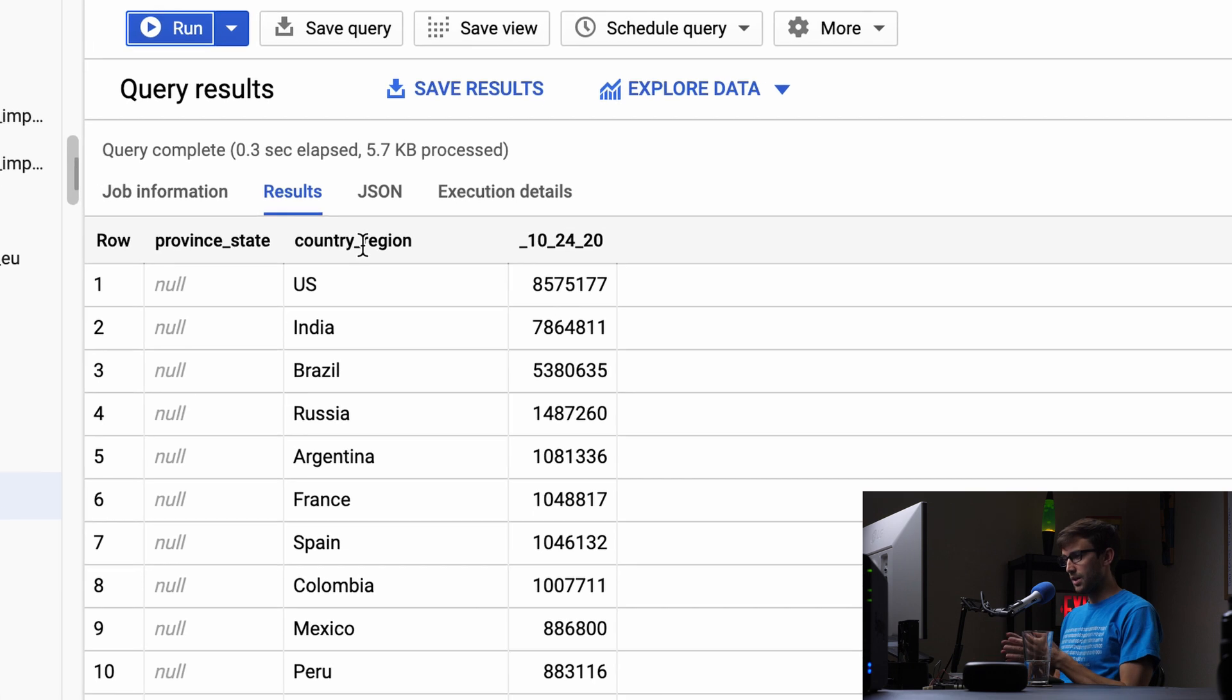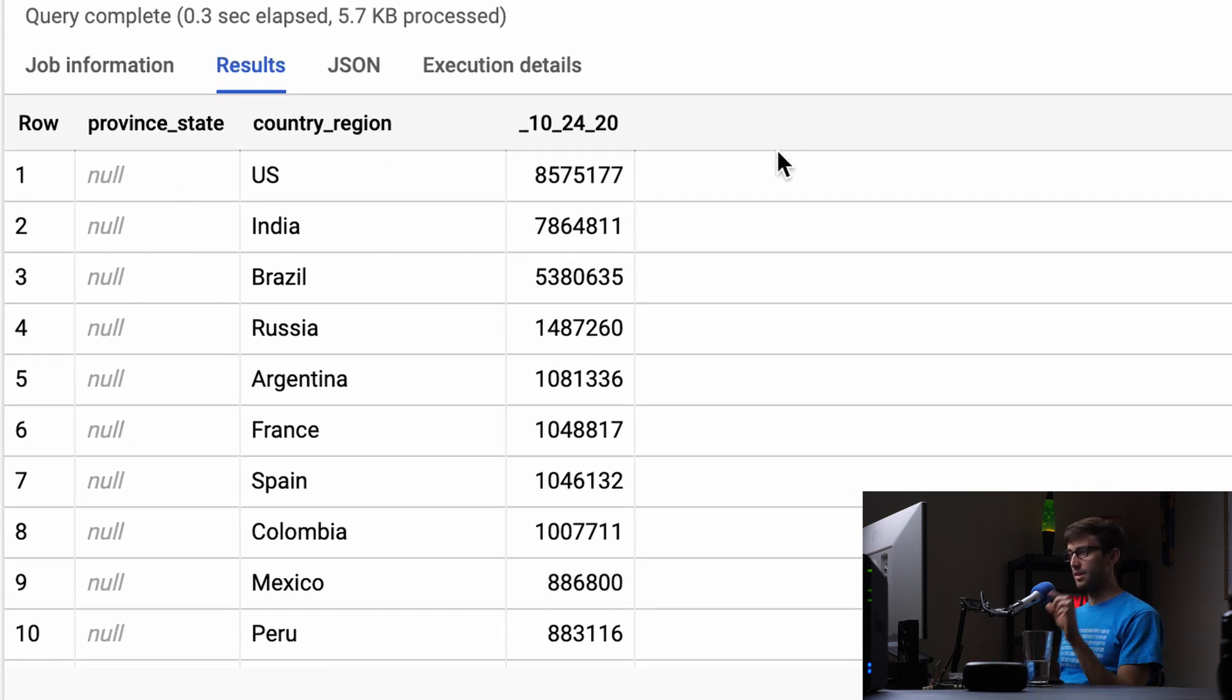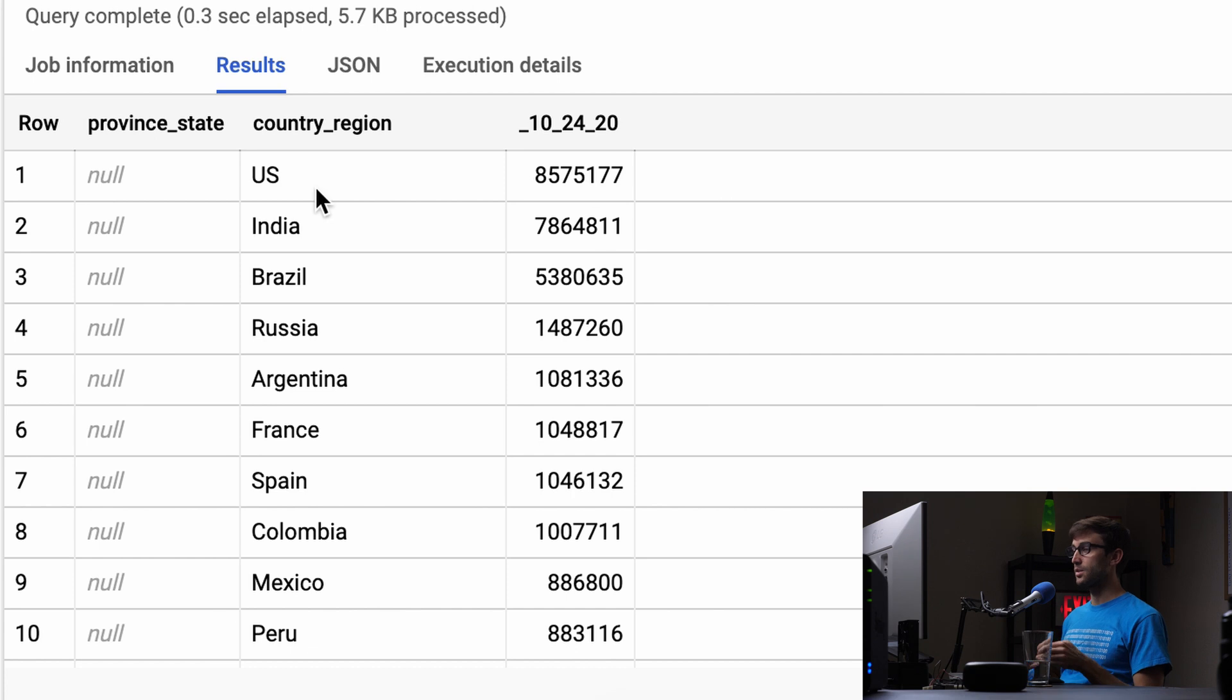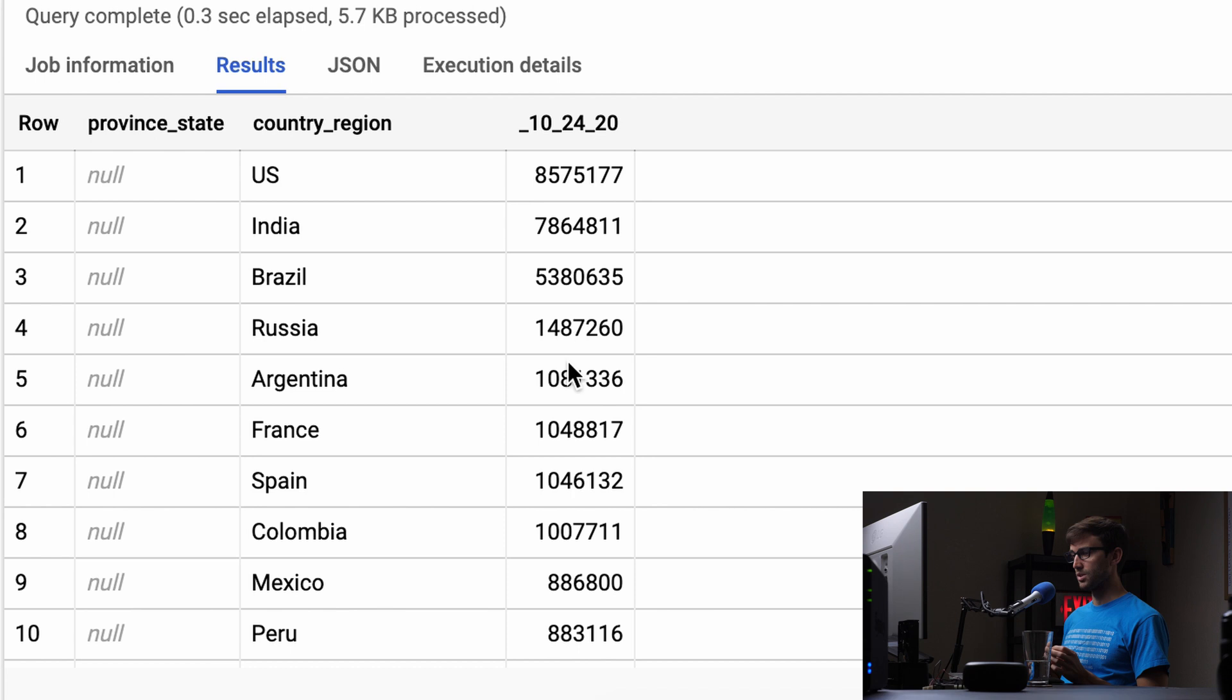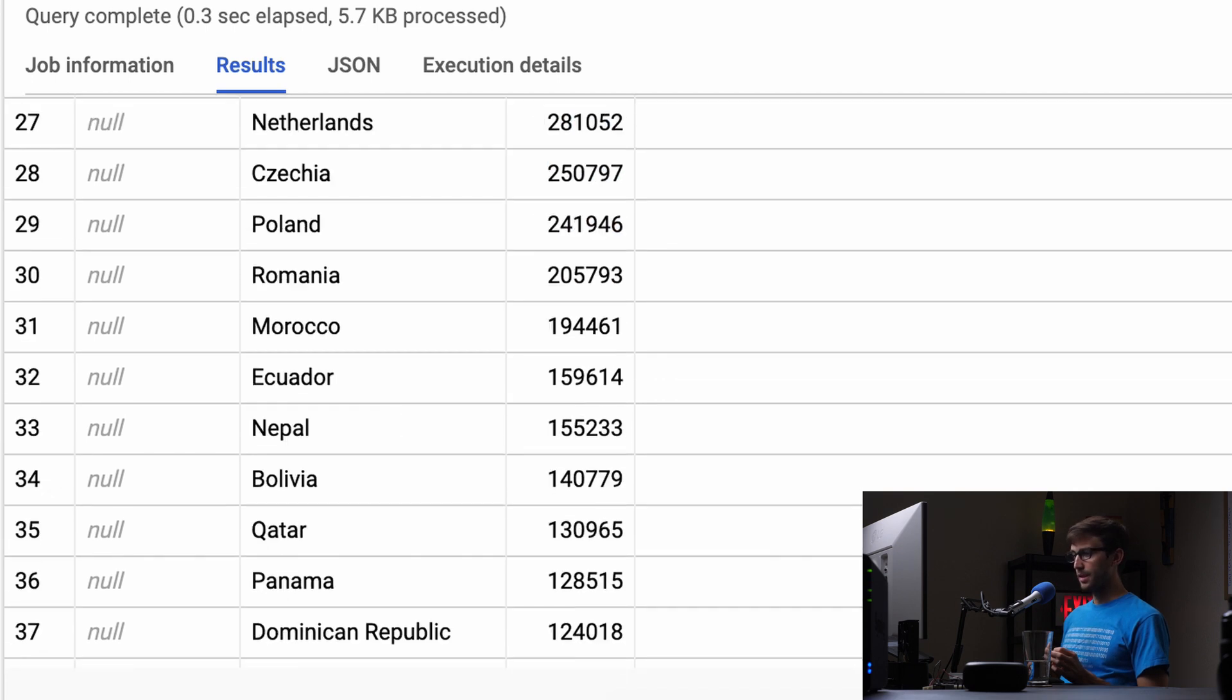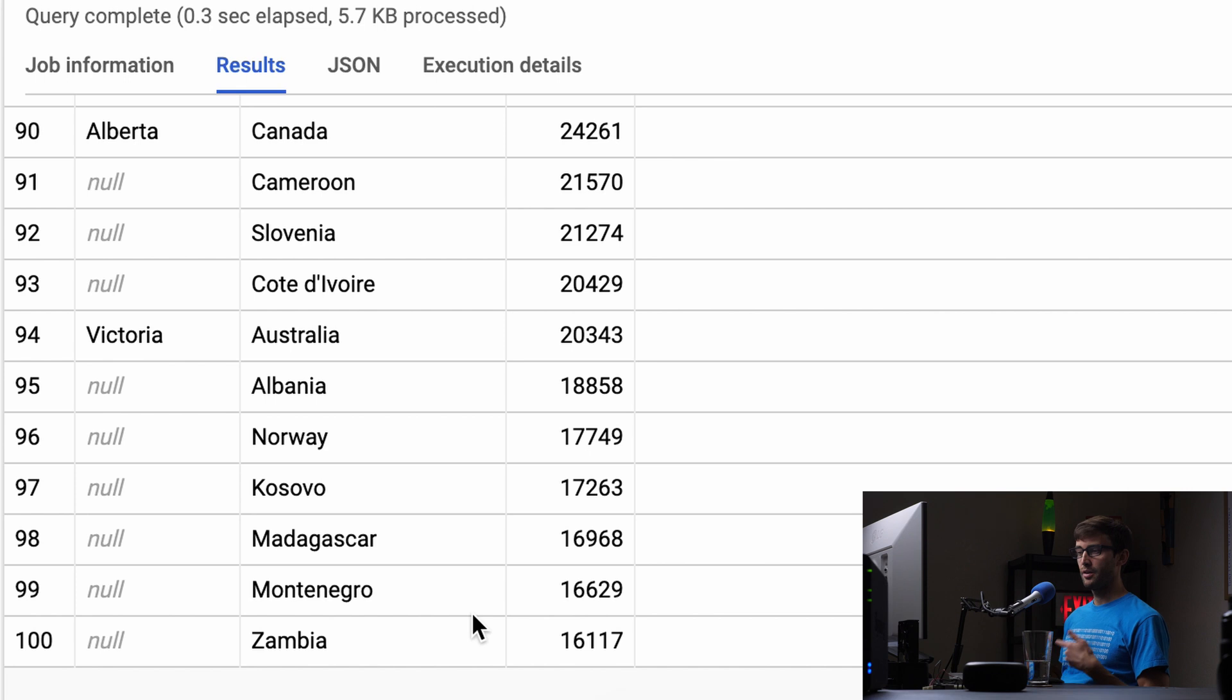We got rid of those columns, so now we're just looking at region and cumulative cases in descending order. The US is at the top with 8 million, followed by India with 7 million, then Brazil, Russia, Argentina, and France. It shows 100 results per page—the hundredth is Zambia with 16,000 cases.